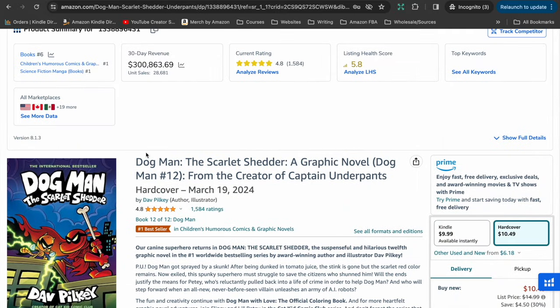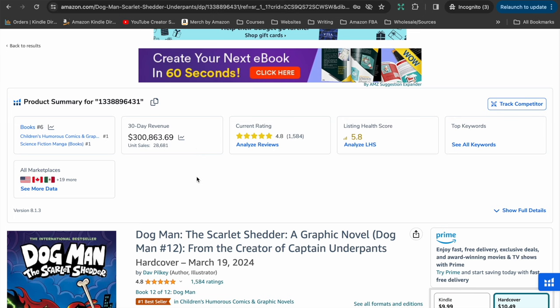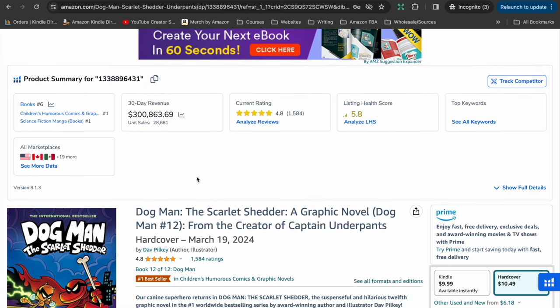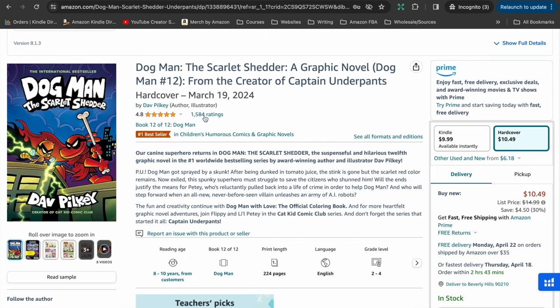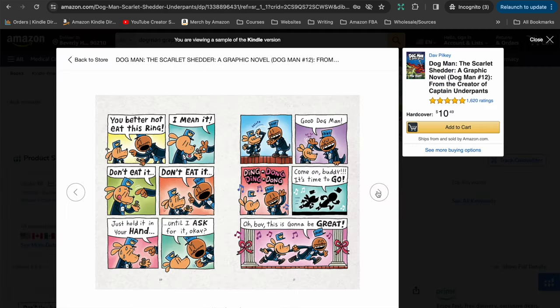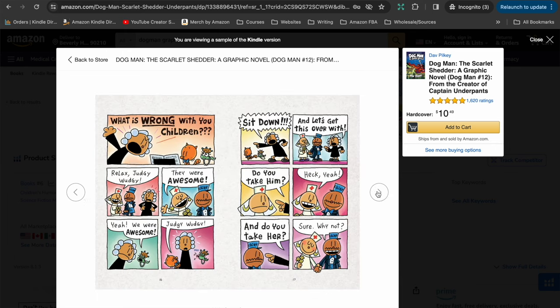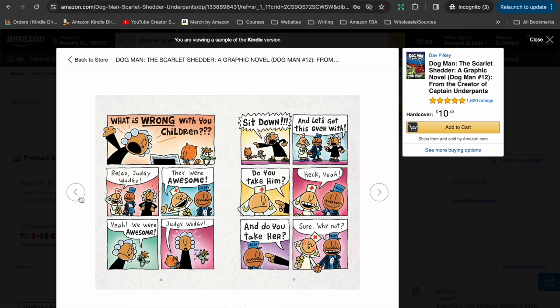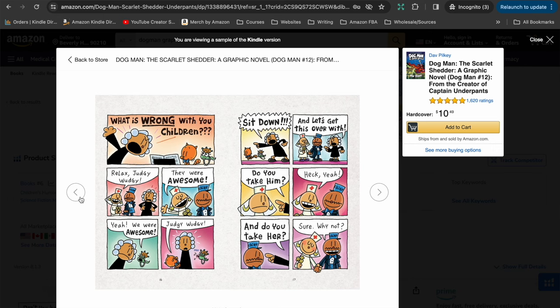The next one that I want to look at is Dogman, The Scarlet Shedder. Dogman is a massive series. As you can see here, this book specifically has a 30-day revenue of over $300,000 and it's currently sitting with a bestseller rank of number six and was just published in March. So fantastic results for a book that's only been published for a month, and it is part of a series. So this is the 12th book in this series of graphic novels for this character Dogman. This one you can see is a little bit different to the Minecraft one we looked at. This one has a lot more text, a lot more words within it, and the drawings and the illustrations are a lot more simple. So there's lots of different ways that comic books are drawn out, written out and laid out.